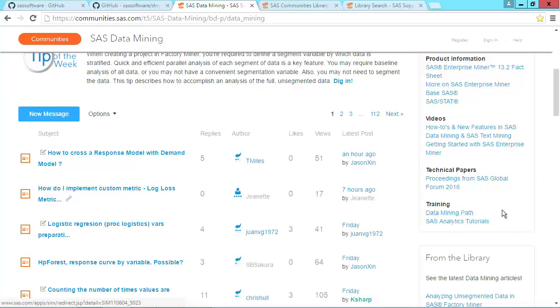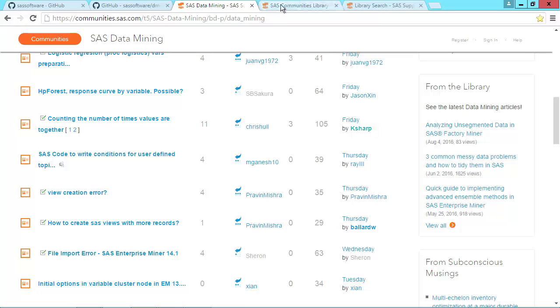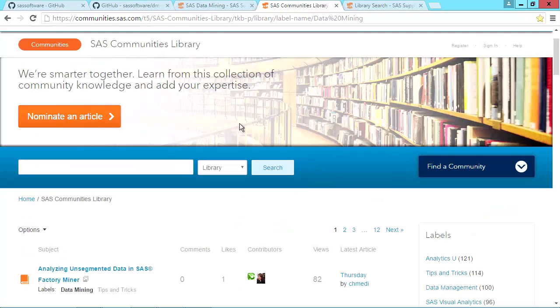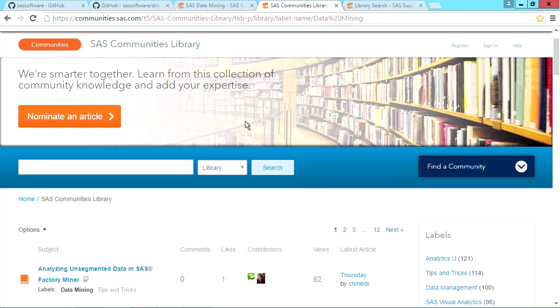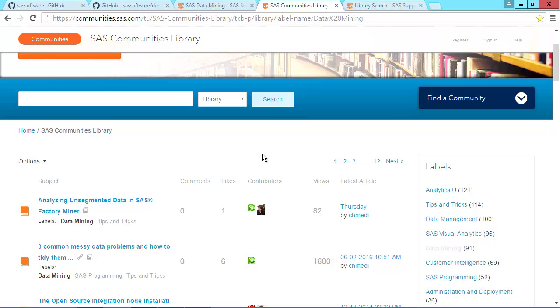From this site, you can also go to the SAS Communities Library for data mining topics. Here you will find tips, many from SAS employees, that give helpful hints about how to use the software or that provide example code.